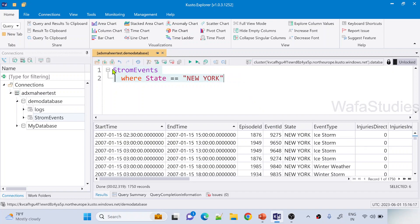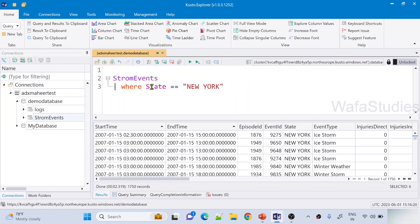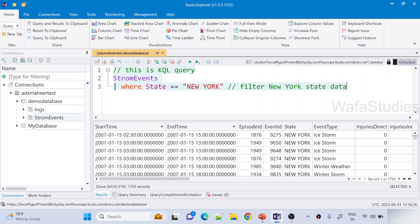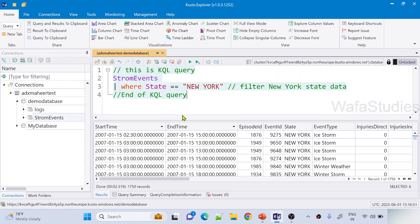If you write this query, it would be good practice if you had comments here. So what I will be doing here is I will add a comment saying this is KQL query. So it's a comment just added. Maybe here I will add a comment like filter New York state data. And here also I'm adding a comment like end of KQL query. So I added three comments here at the starting, at the ending, and I nested one comment in the middle of the query.